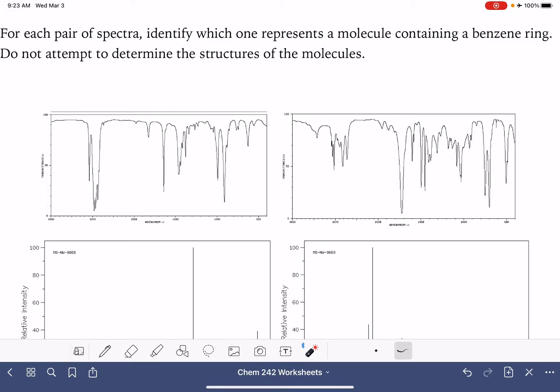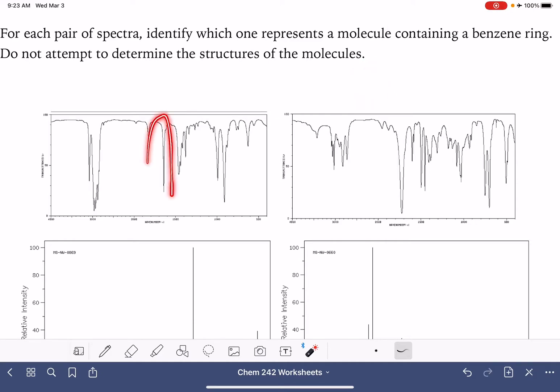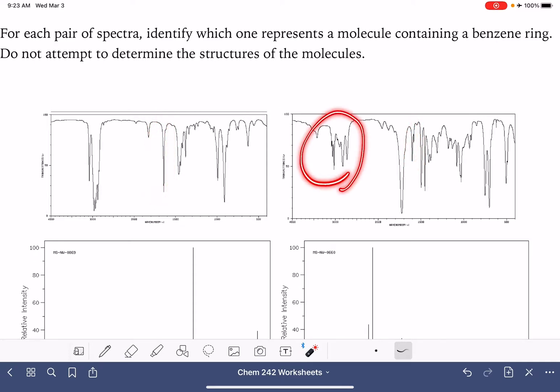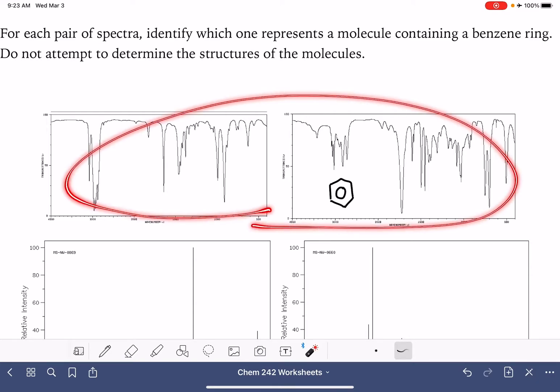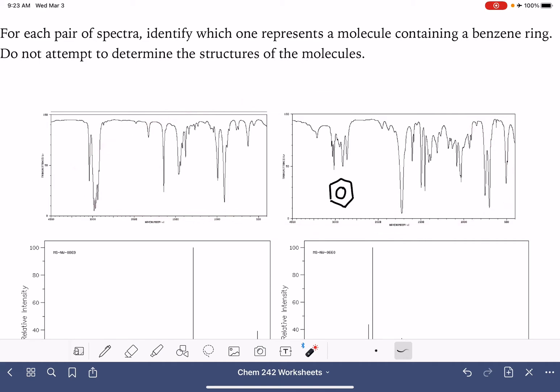We also need to see a peak around 1600 for the carbon-carbon double bonds in the benzene ring. That would be here or here. Both molecules have that carbon-carbon double bond, but this one, because it has that stunted carbon-hydrogen stretching area, this is the spectra that corresponds with the molecule containing a benzene ring.